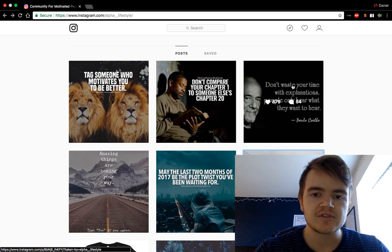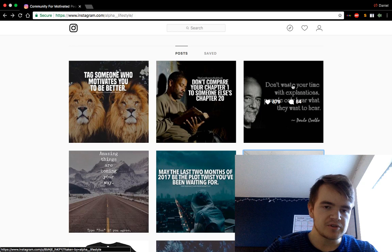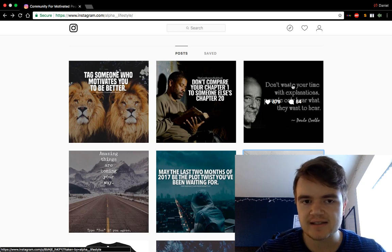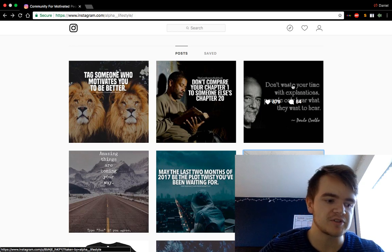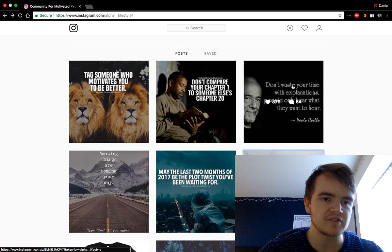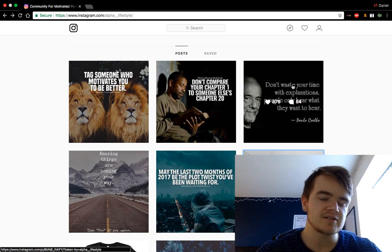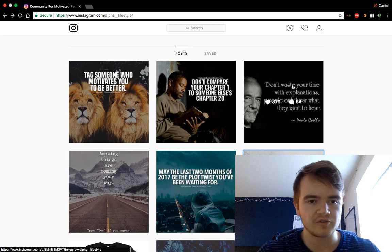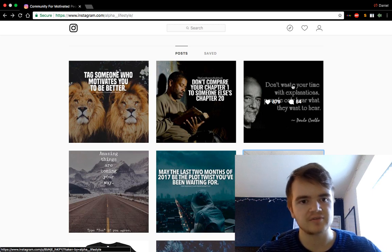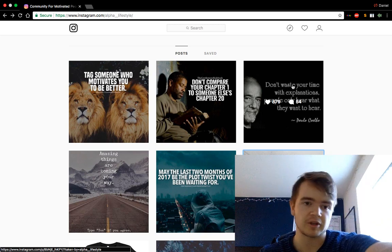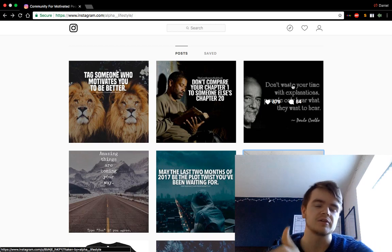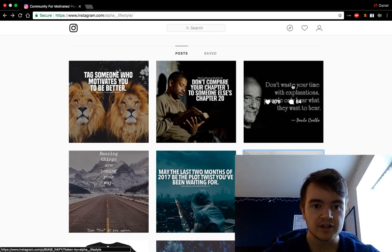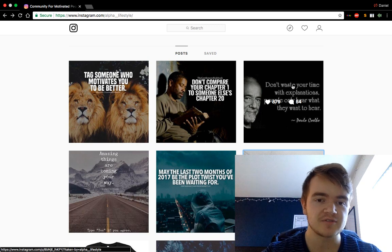Quick note if you're posting videos: it's the same exact concept, except you need an engagement group with specifically video-based pages — pages that post videos all the time and have lots of video-focused followers. That way, when they like your content and their followers see it on the explore page, those followers are already interested in videos.